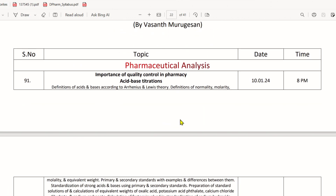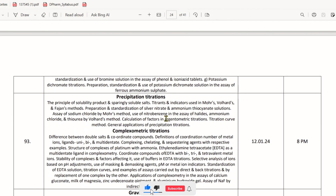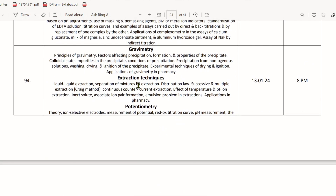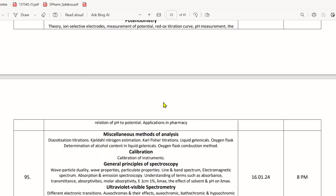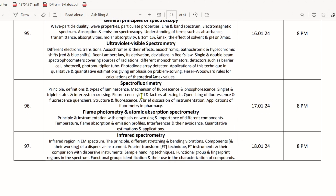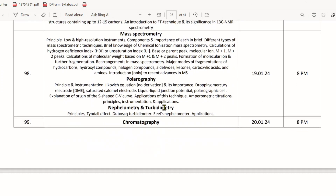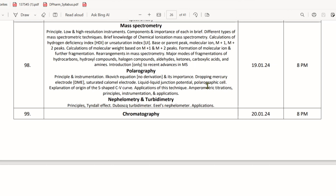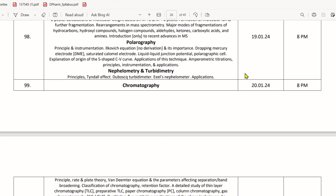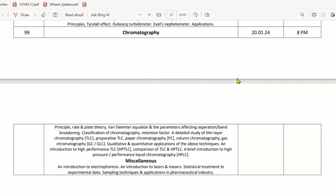For pharmaceutical analysis, the topics include acid-base titration, redox titration, precipitation titration, complexometry, volumetry, extraction techniques, and potentiometry. In the third step, we cover spectroscopic methods — one day for spectroscopy, then fluorimetry, flame photometry, AAS (atomic absorption spectrometry), IR, NMR, and mass spectrometry. The remaining analysis techniques and chromatography will be done in one day with one test. In total, there are 10 tests in analysis.